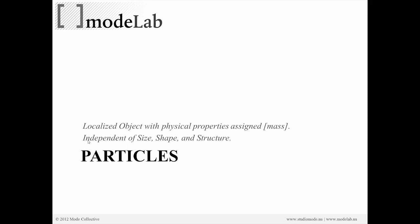And one last note, our particles will be independent of size, shape, and structure, right? So localized object, that just means a point with physical properties. We do not have size, shape, or structure at this point.